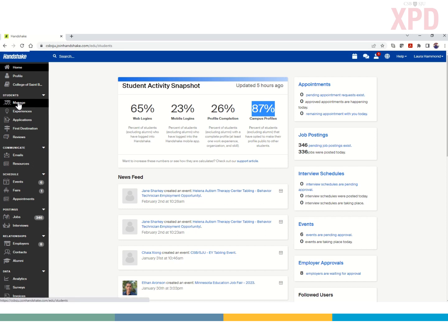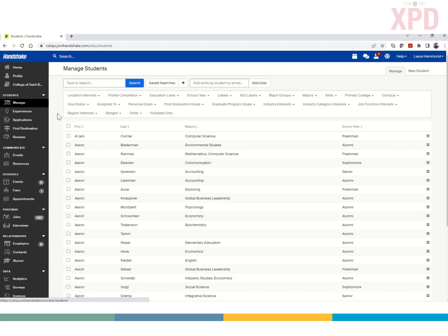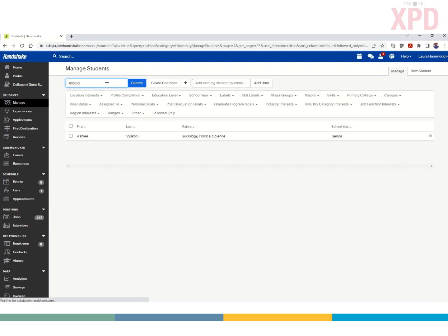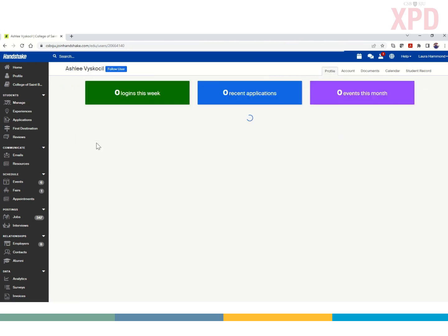Once you get there, you'll be able to type in the name of the advisee you're working with. I've got advance approval from Hub Ambassador Ashley Biskuchel. You can type first name or last name — your job is to search and find the profile of your student advisee.